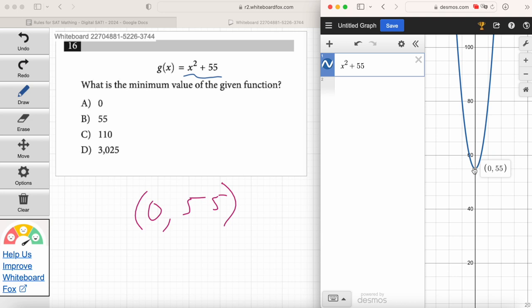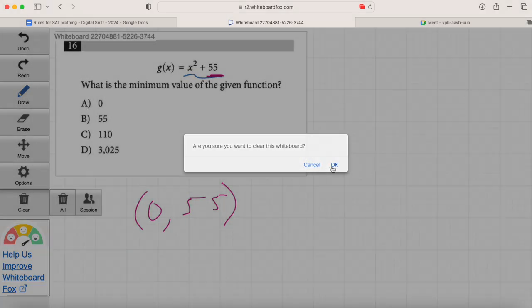In day 2 we'll spend more time talking about functions like inputs and outputs. But the key is you can just look at the graph and find the lowest value of Y or G of X. In this case it's 55. C and D as answer choices are just silly. Just graph it and see it — that's probably the best way to do it.